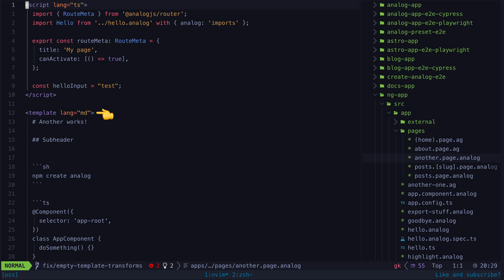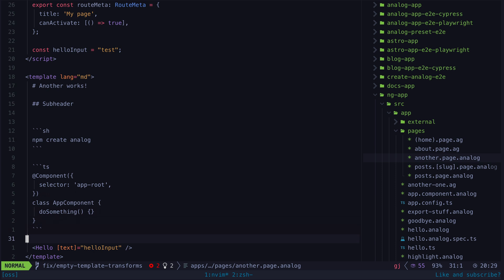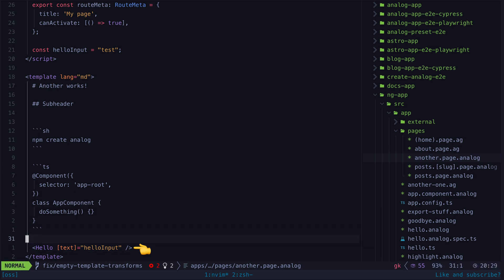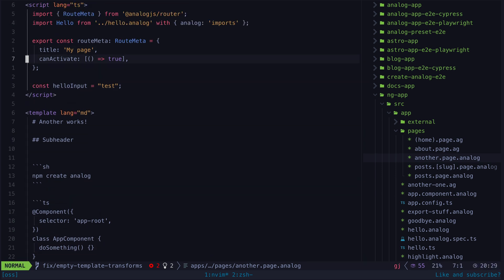For example with Analog any component can use Markdown for its template. Which is pretty cool and you can even embed components within those Markdown templates. This gives us an experience somewhat similar to something like MDX that allows you to mix JSX with Markdown.